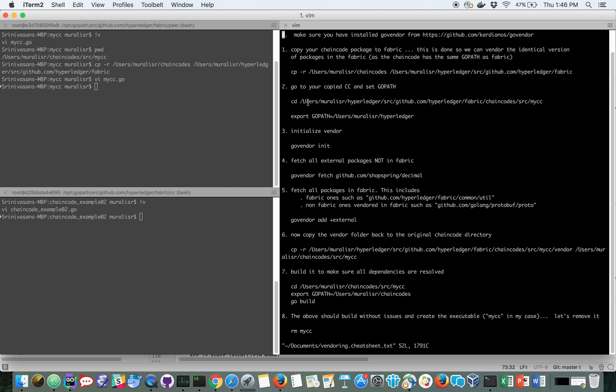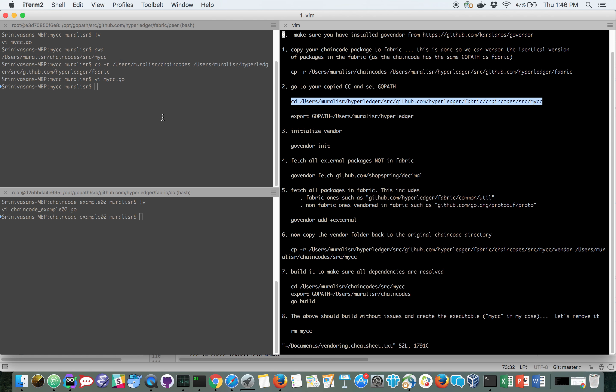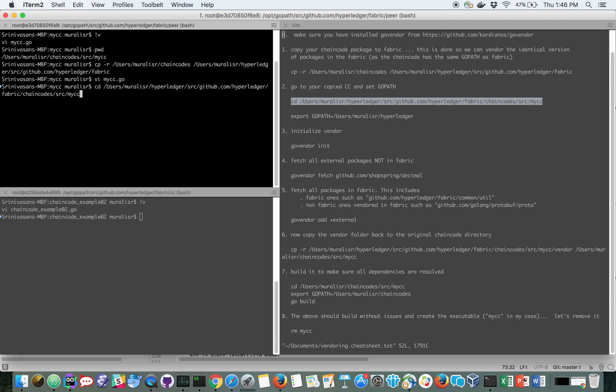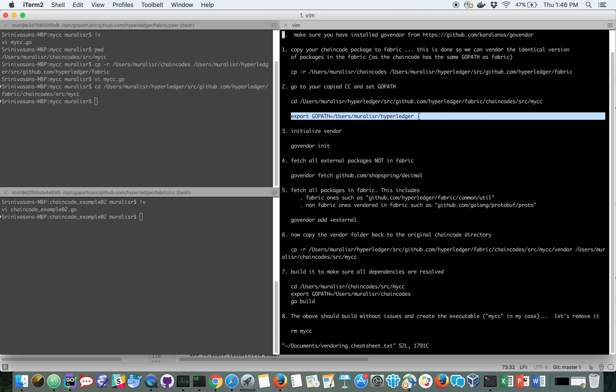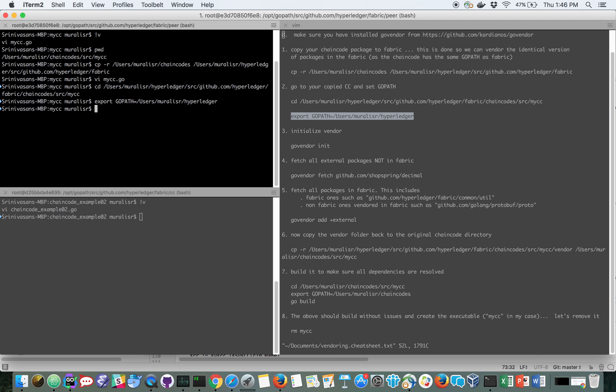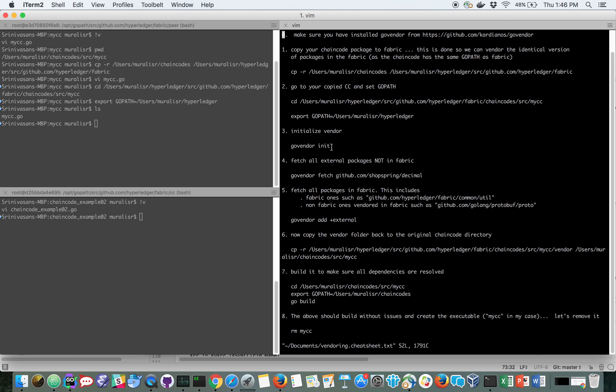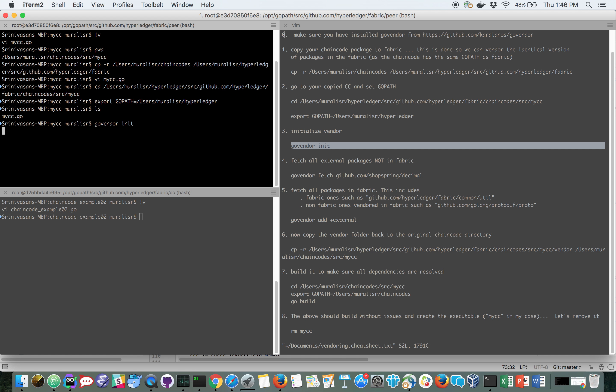So let's go to my chain code under the fabric folder. I'm going to set the GoPath to be my fabric's GoPath. I have only my chain code in it. I'm going to do a GoVendor init to pick up the vendor folder, to initialize the vendor folder.